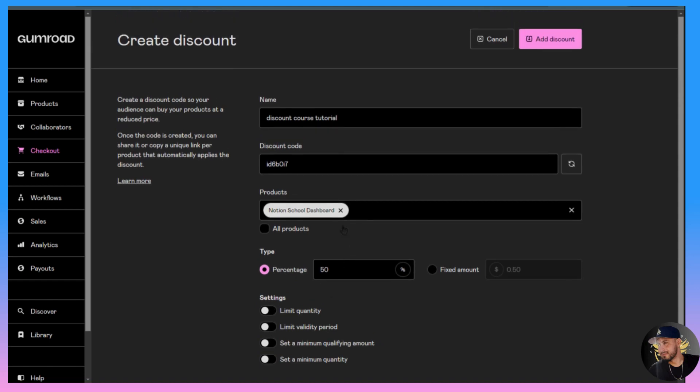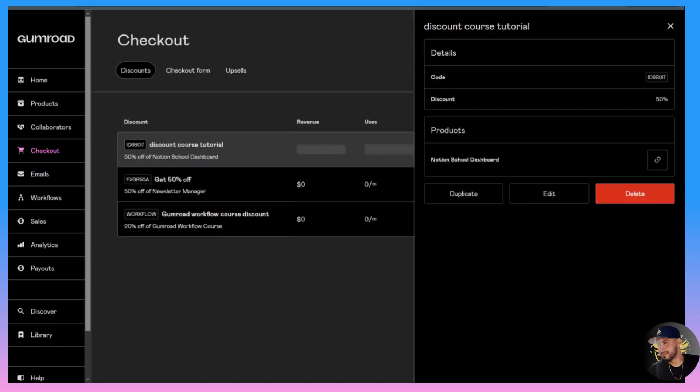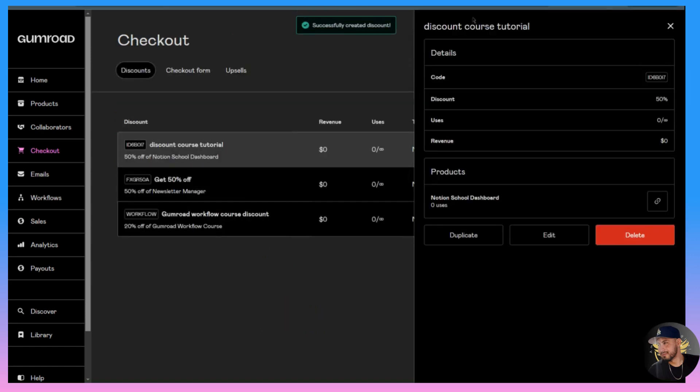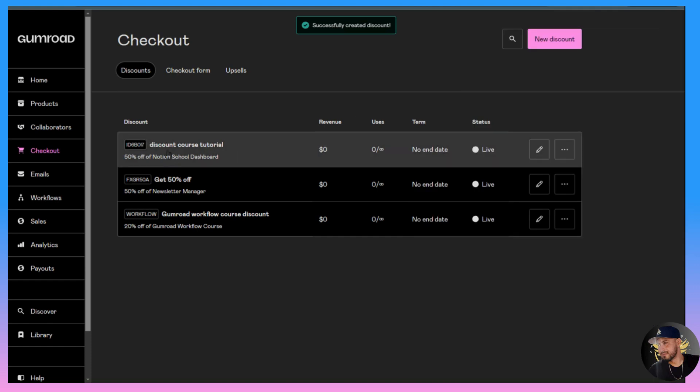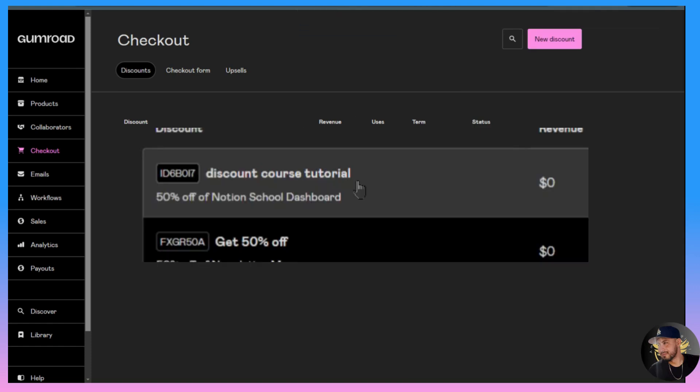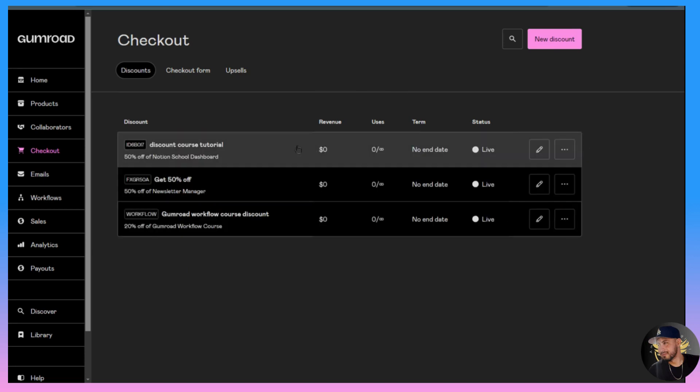50% off on this one product with this discount code. Once this is all set we'll go to Add Discount and there it is. Now we have discount course tutorial, there's the code, 50% off of Notion School Dashboard. The cool thing right here is it also shows you the revenue for that product that you've gotten so far.